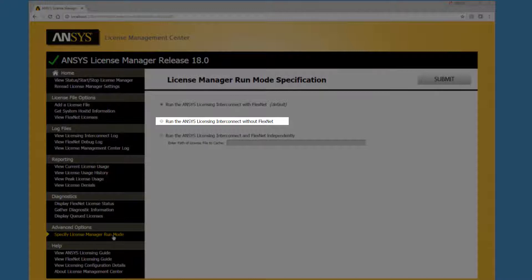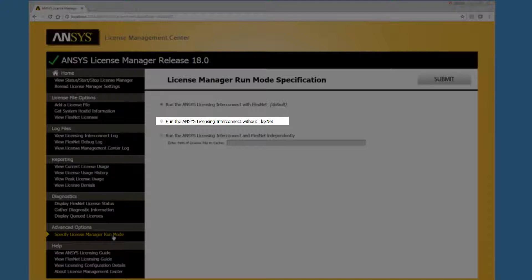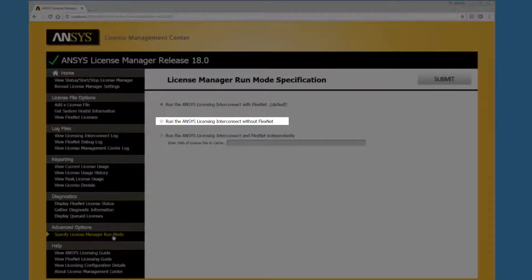The Run the ANSYSLMCenter interconnect without FlexNet mode can be used if you want to run a local copy of the ANSYSLMCenter interconnect on another computer in addition to the licensing interconnect being run on the license server computer.